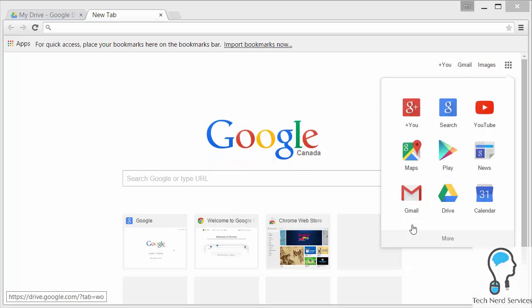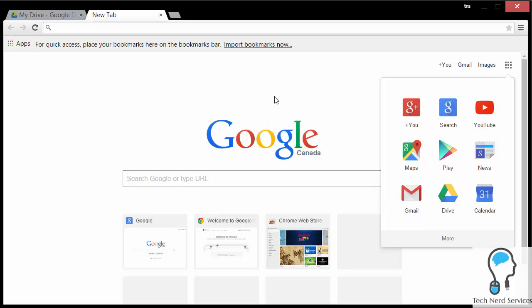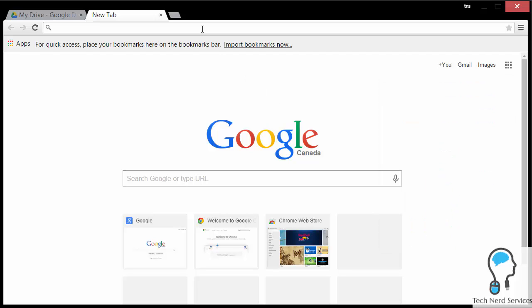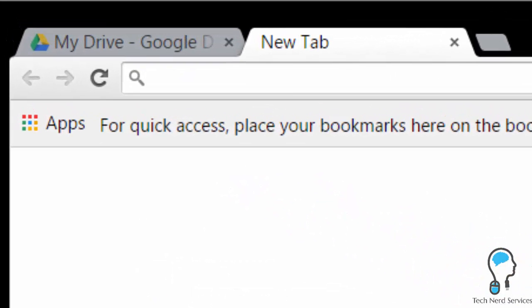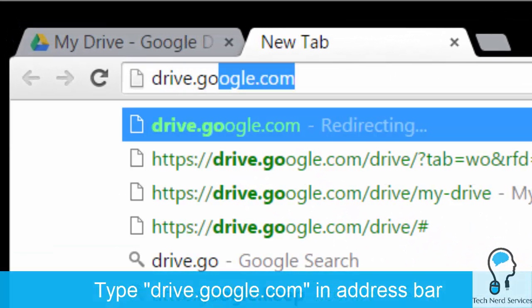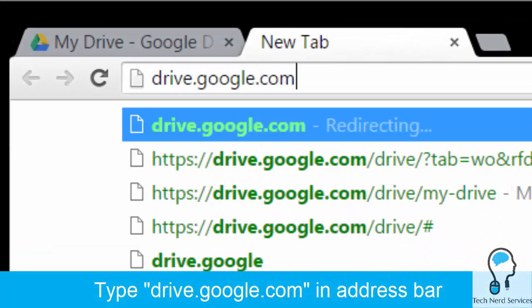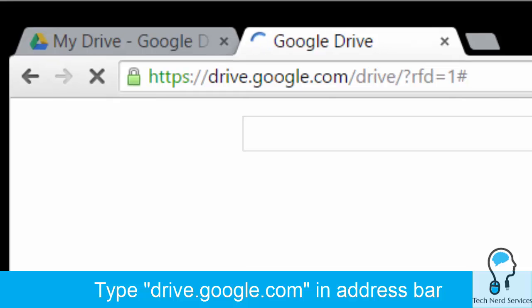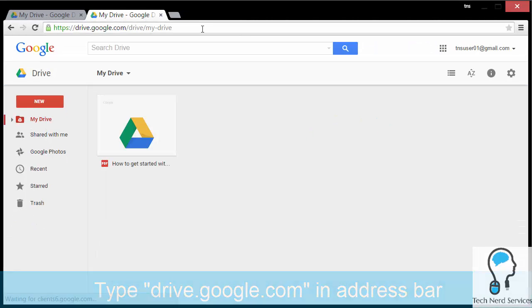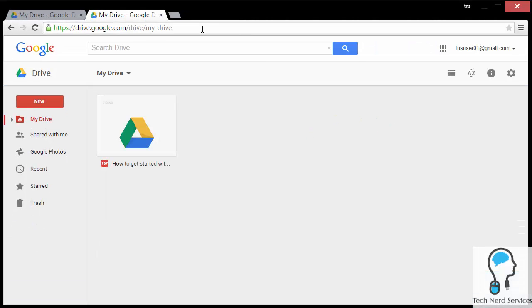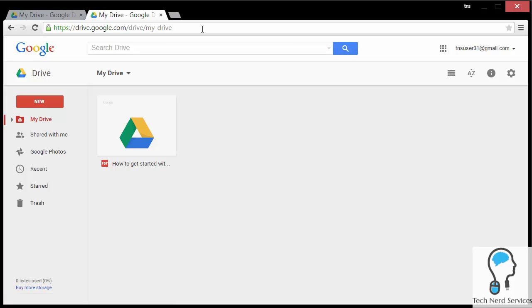That just makes it another way that I can get to Google Drive. The last way, which I find is the simplest, in any web browser, just in the address URL, just type drive.google.com and that will immediately take you to the Google Drive application.